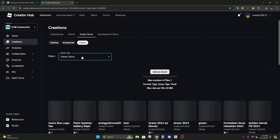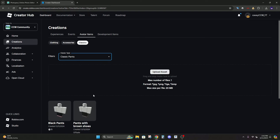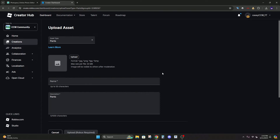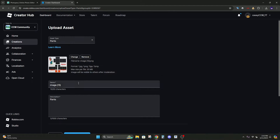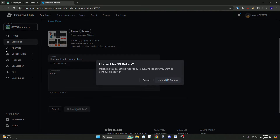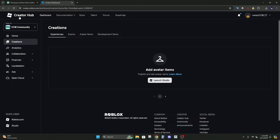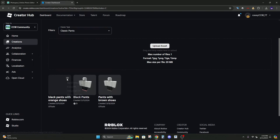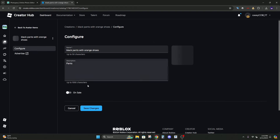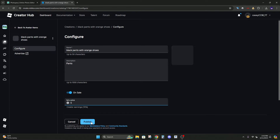In Roblox you can go to Create > Creations or Avatar Items > Classics > Classic Pants and upload it there. I'm going to upload it through my group — go to Upload Asset, click on it. Remember, don't name them the actual brand you used because they might get taken down. It costs 10 Robux to upload. Refresh, go to Avatar Items > Classics > Pants and they'll appear there. Put them on sale and open in Roblox.